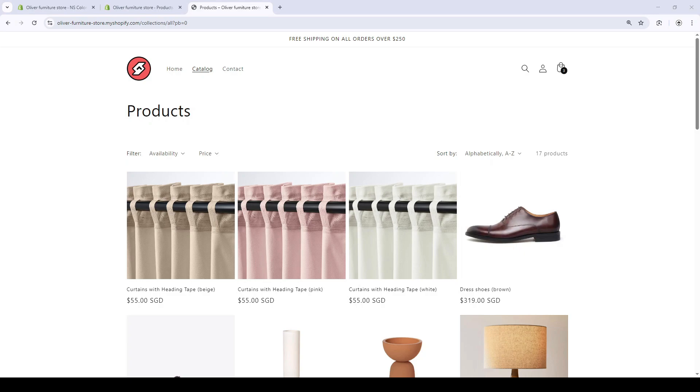In this video, I'll show you how to show variants as separate products on Shopify, or in other words, to split variants like colors or sizes into individual product listings, just like my collection page over here.